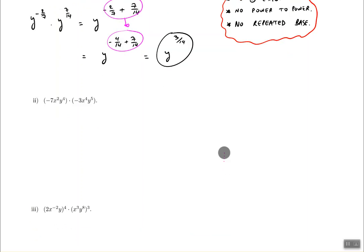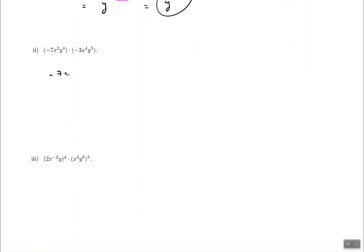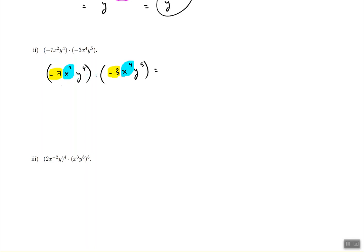The next question has negative 7 x squared y to the power of 4, multiplied by negative 3 x to the power of 4, y to the power of 5. We multiply everybody with their own kind: numbers with numbers, x's with x's, and y's with y's. Negative 3 times negative 7 gives us positive 21.